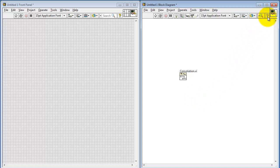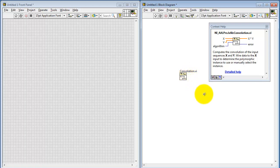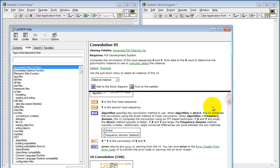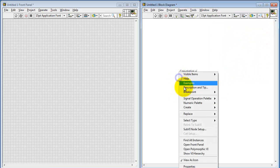Let's take a look at the help description for this. We have two inputs, X and Y, and we have something called an algorithm, and then we also have the output. Now we need to actually use the non-default value for algorithm. Let's take a look at the detailed help for that. It says that if X and Y are short, then the direct method is better than what's called the frequency domain method.